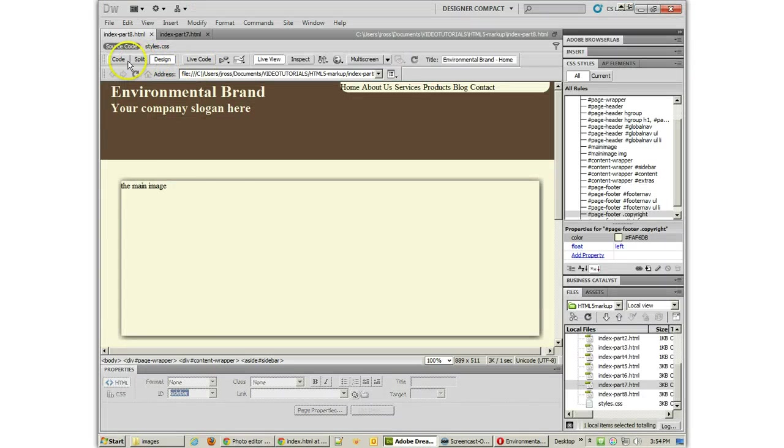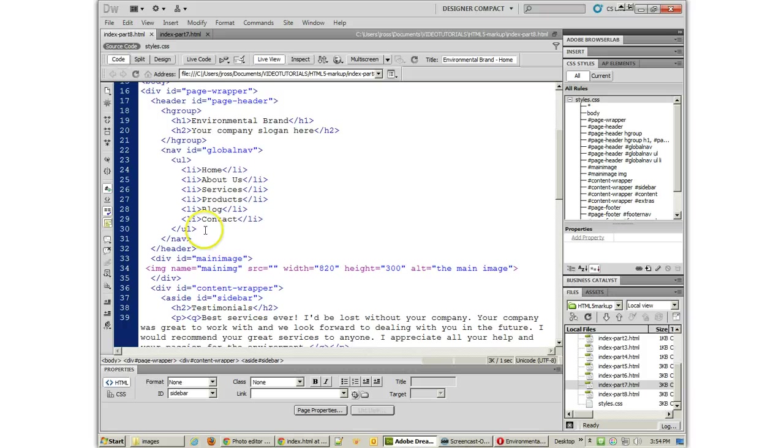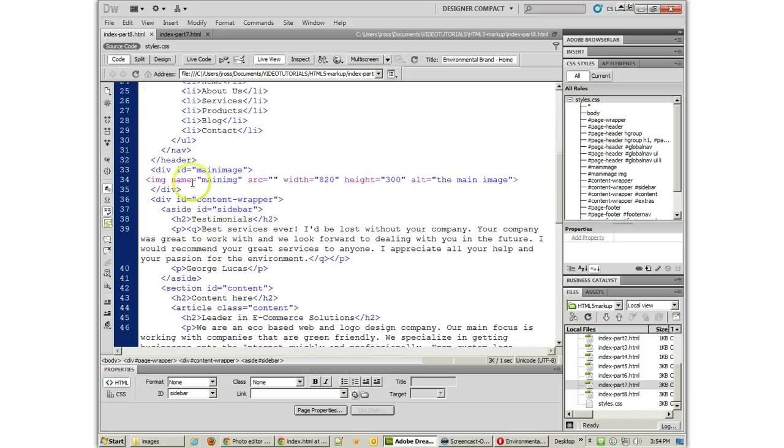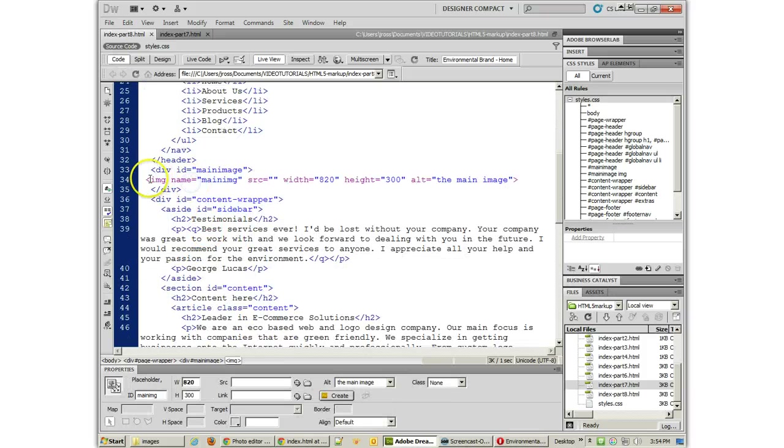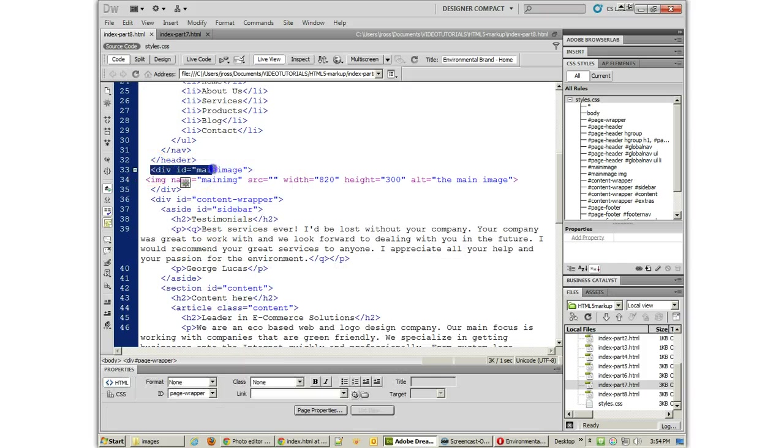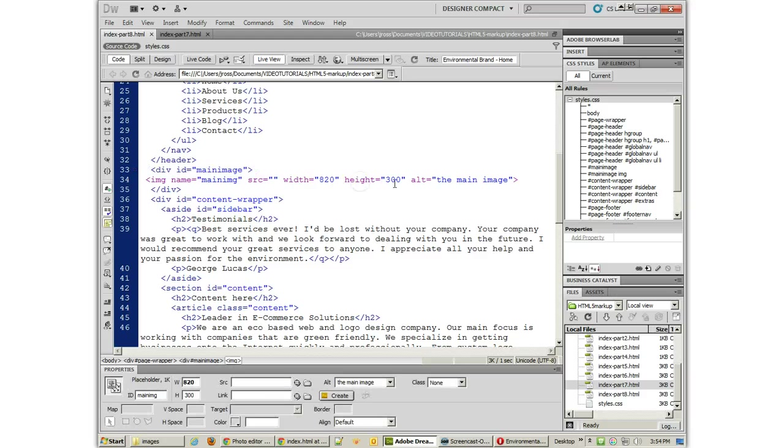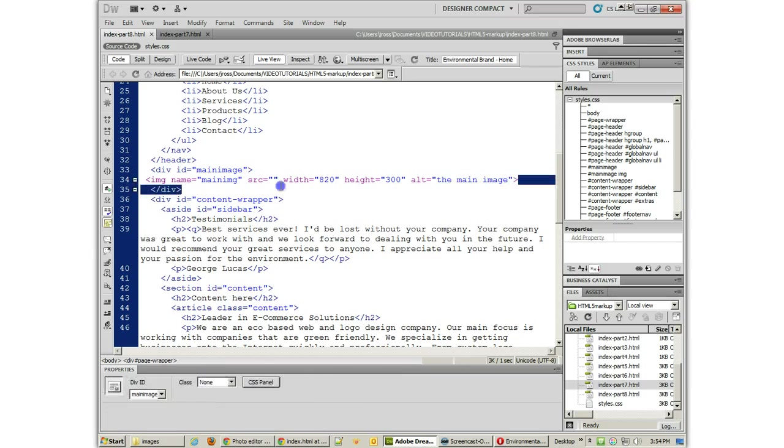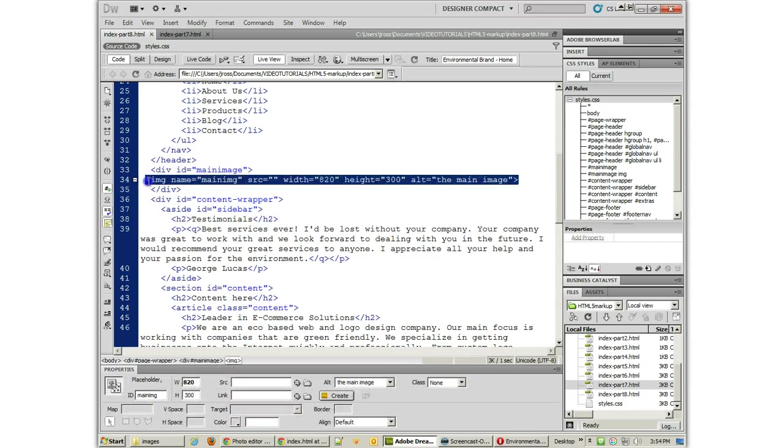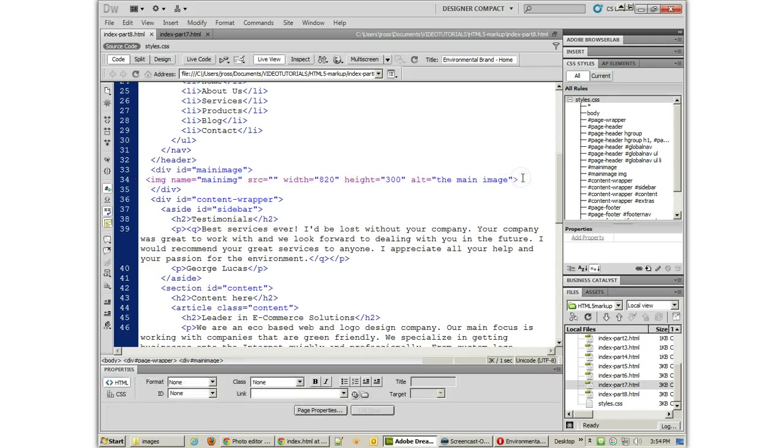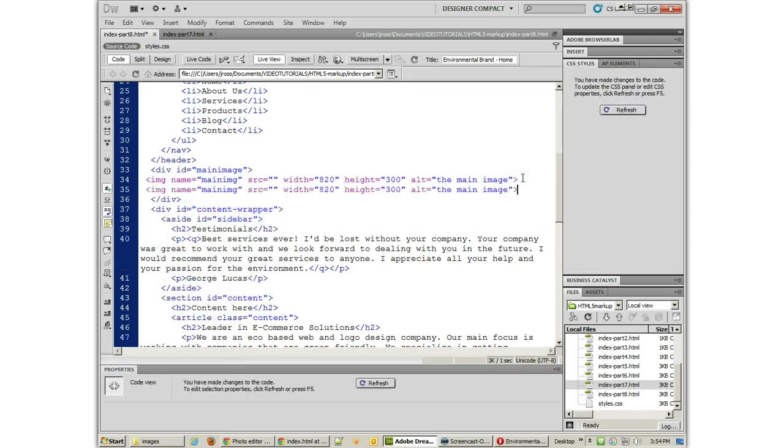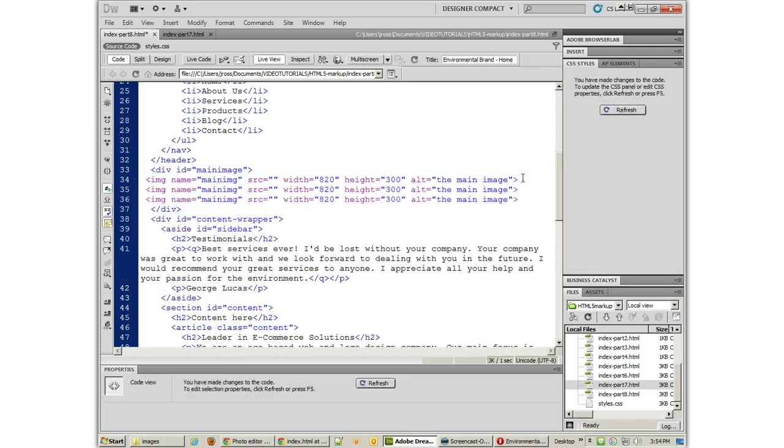So let me go over to my code. Let me find out where those images are. And the images are in the div id equals main image. So let's go ahead and grab that image, which is just a placeholder at this point, and go ahead and duplicate it a few times.